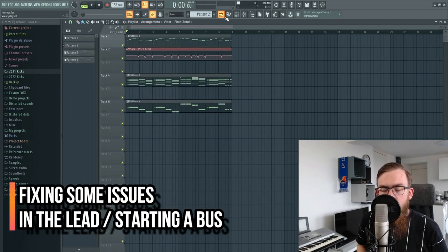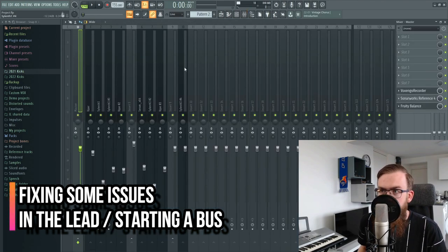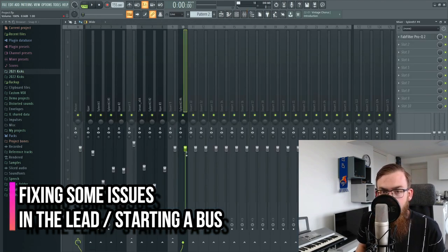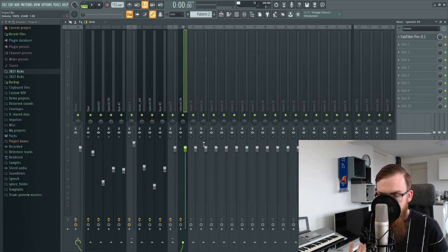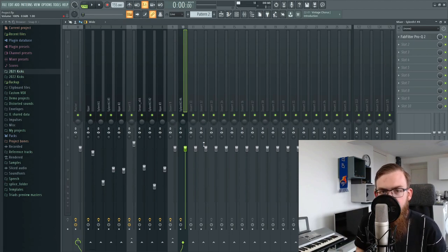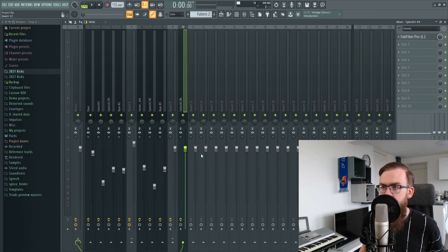The first thing we're gonna do is hop into the mixer and pull down the bass — it was just way too loud and we need to correct this so that the lead is a little bit more in balance.